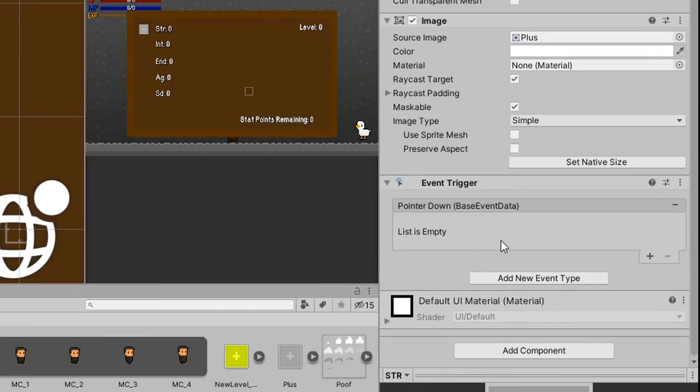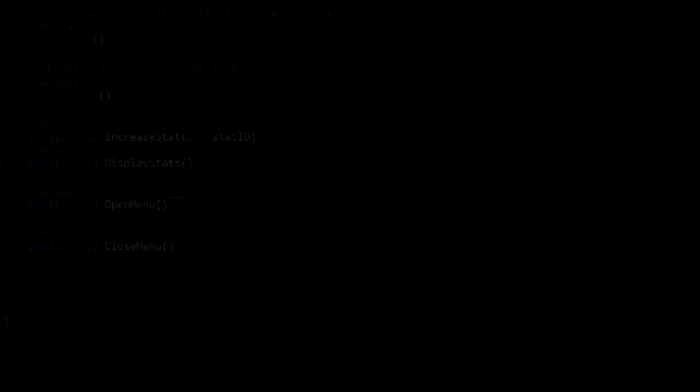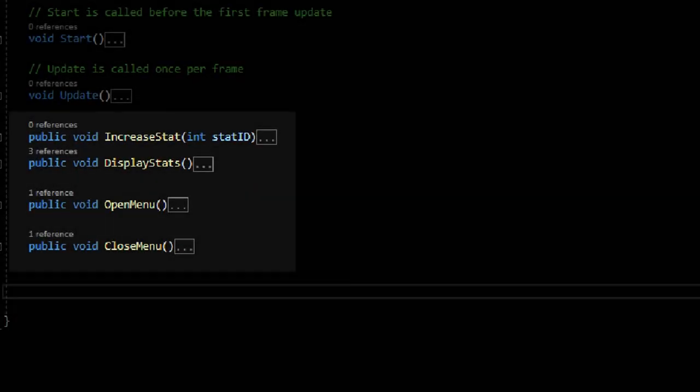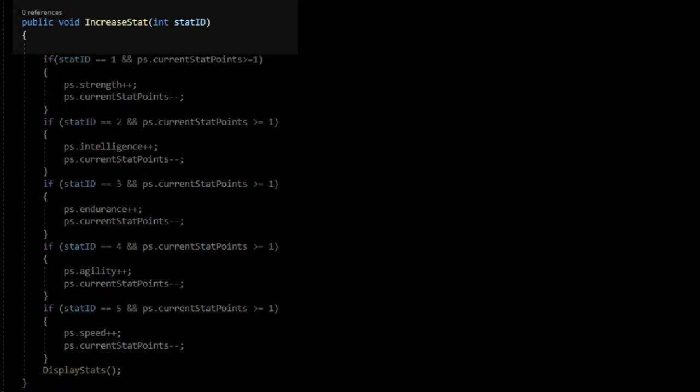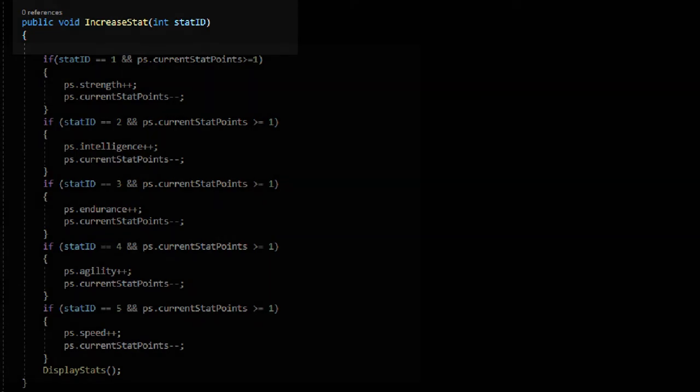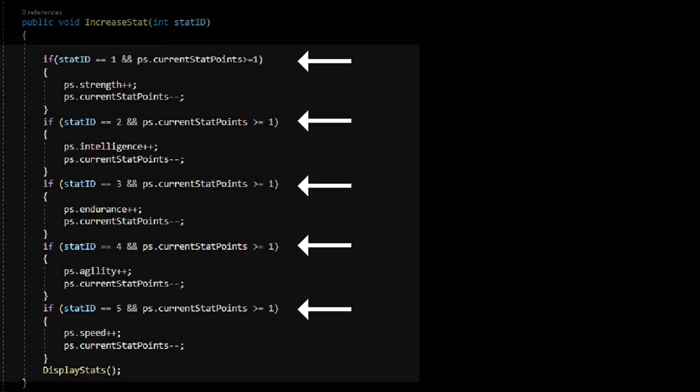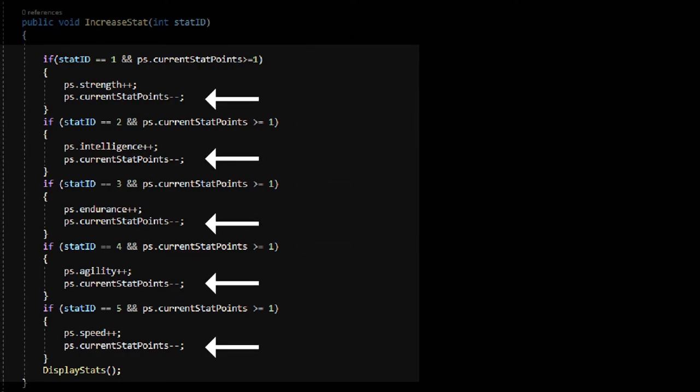From here, we'll need a few public functions that we can activate in our event trigger. In a new script, I made one for increasing our stats values when we hit the plus, one for displaying our stats, one for opening the menu, and one for closing it. For increasing our stats, I make a function taking an integer value called stat ID, which we can use to identify which stat should be increased. Then, I just make a bunch of various statements for values 1 to 5, which increase the specific stat and subtract 1 from our remaining points.